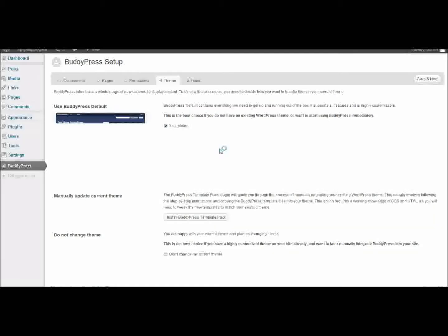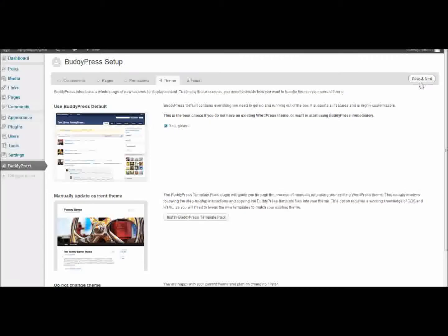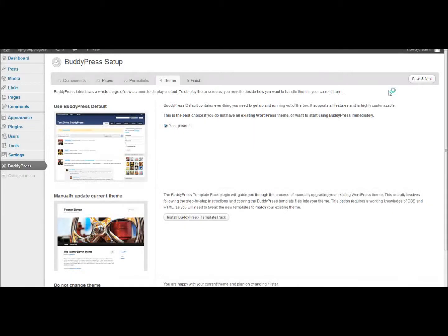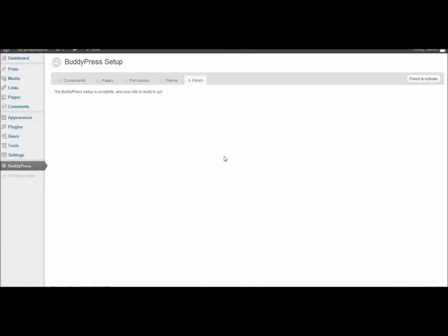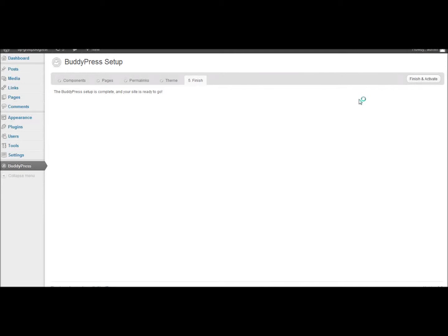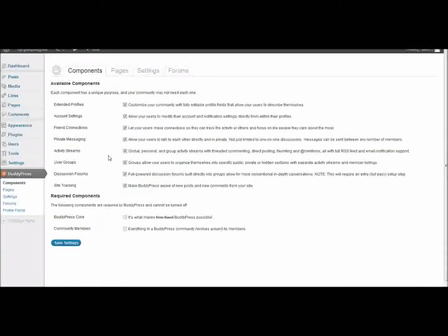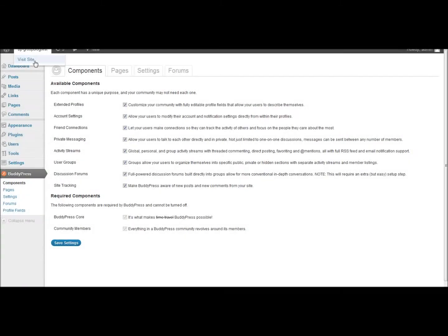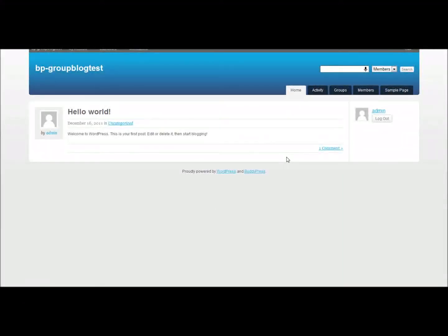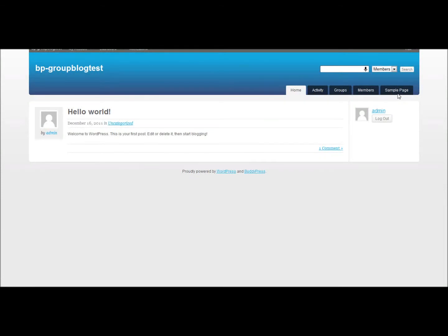For the theme, you usually want the default BuddyPress theme. Once you're finished, you can finish and activate — remember you can customize all of this whenever you like. Now I'm going to visit the site.